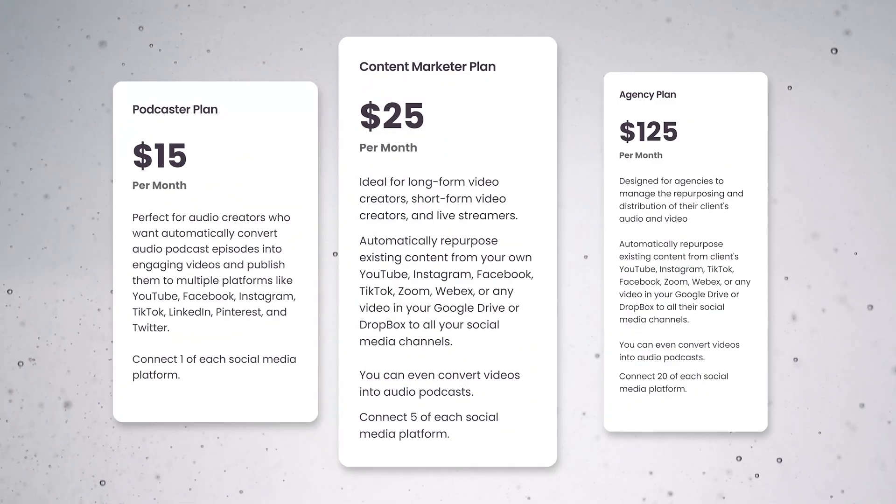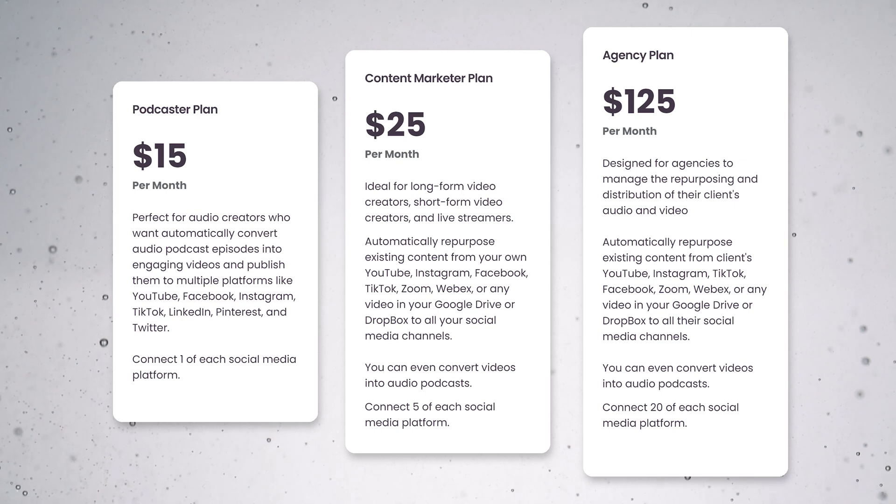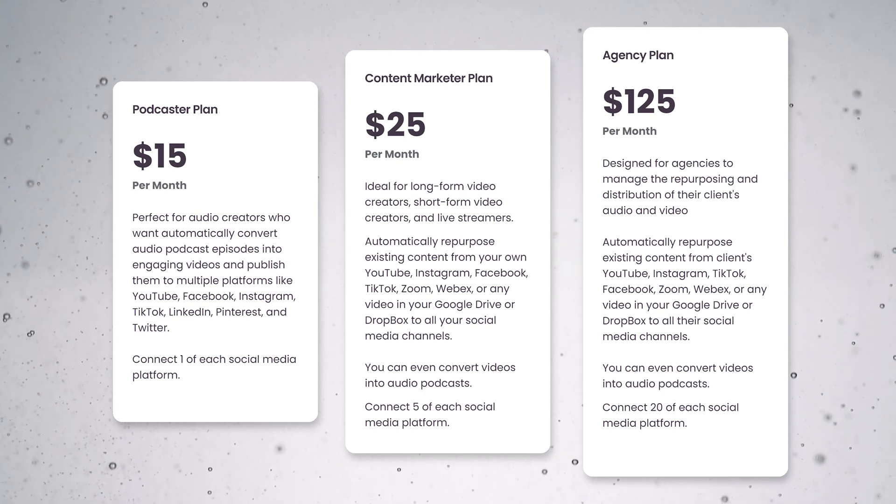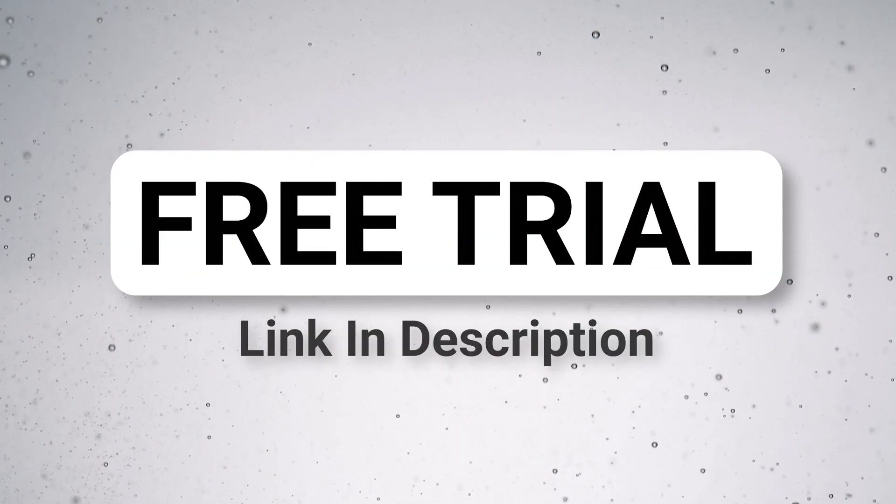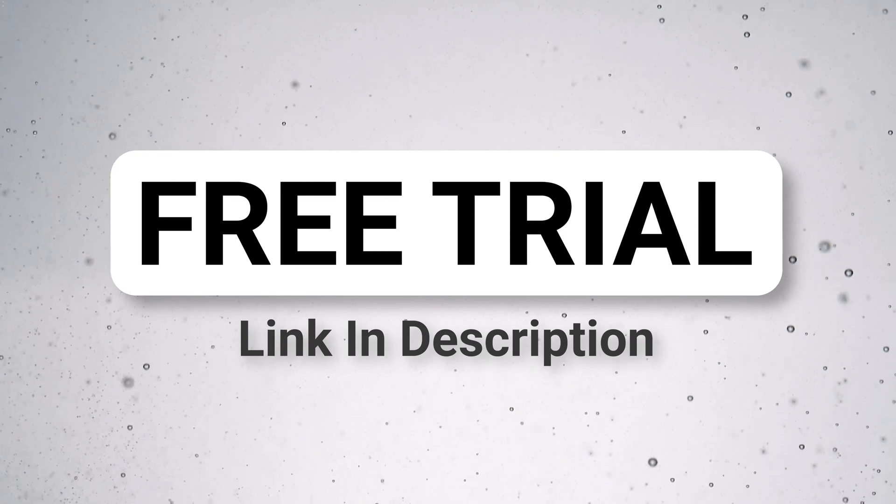Now unfortunately this isn't a free software, but the pricing is so cheap. It's only $25 to actually use this. And if you check out the link in the description down below, there's actually a free trial that you can use to try that out.